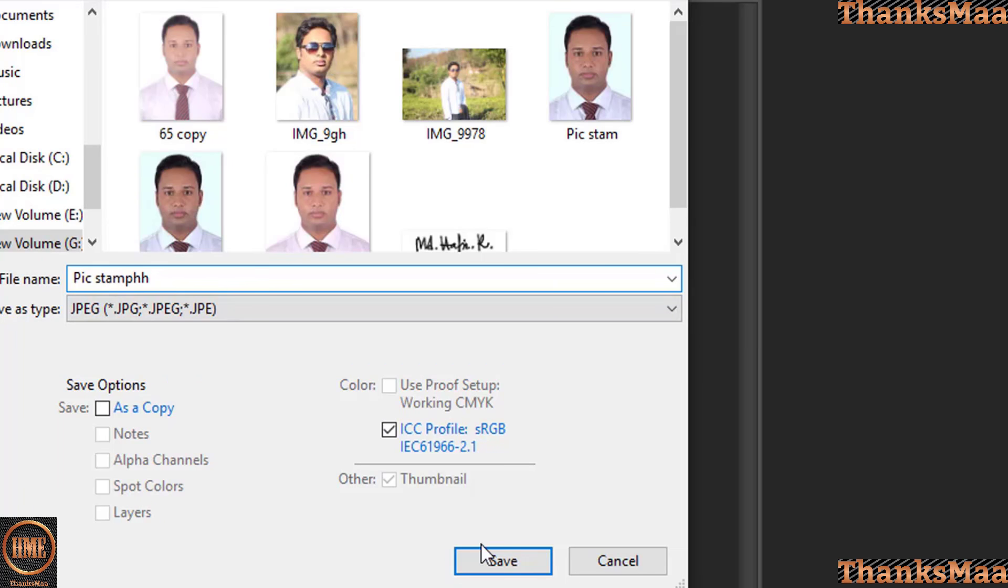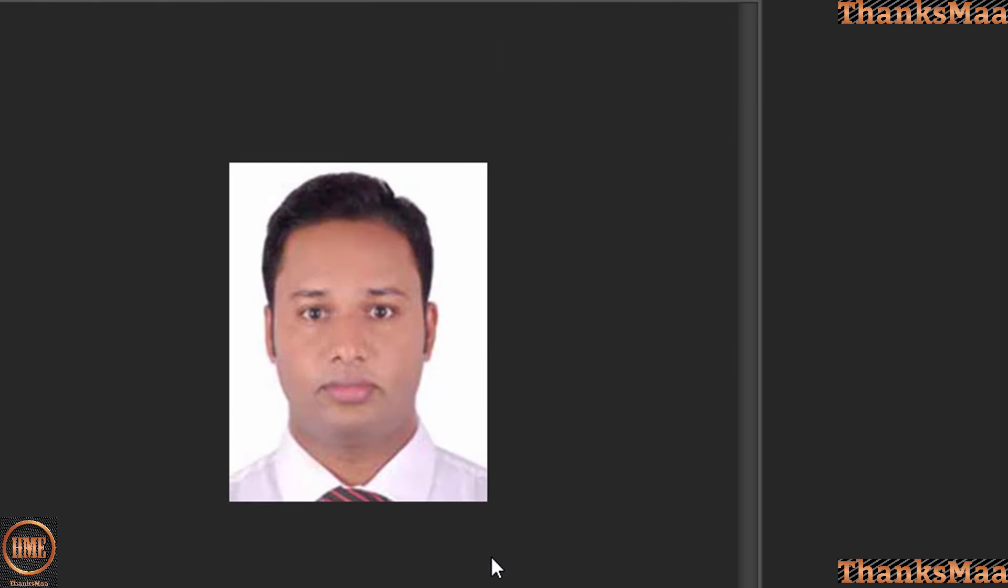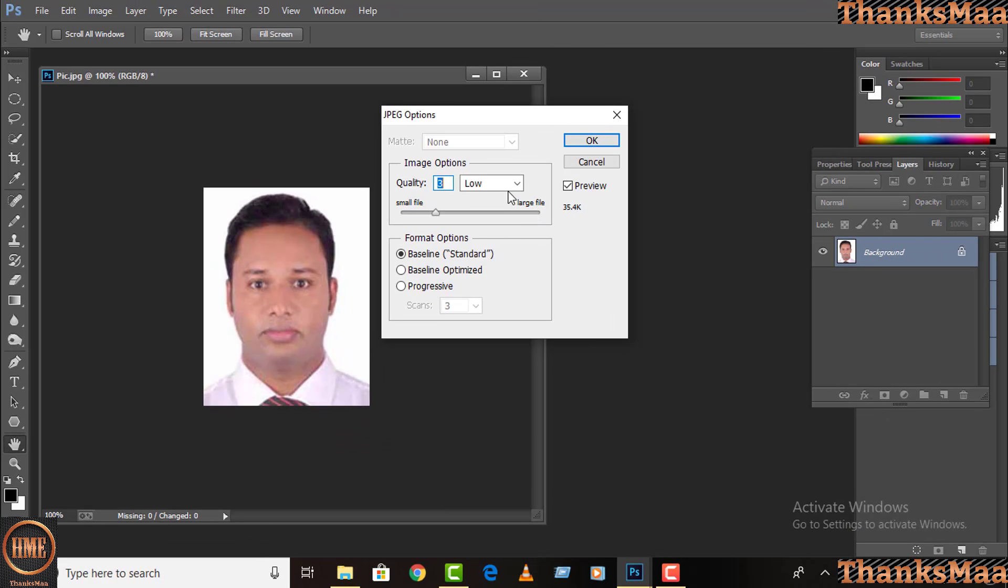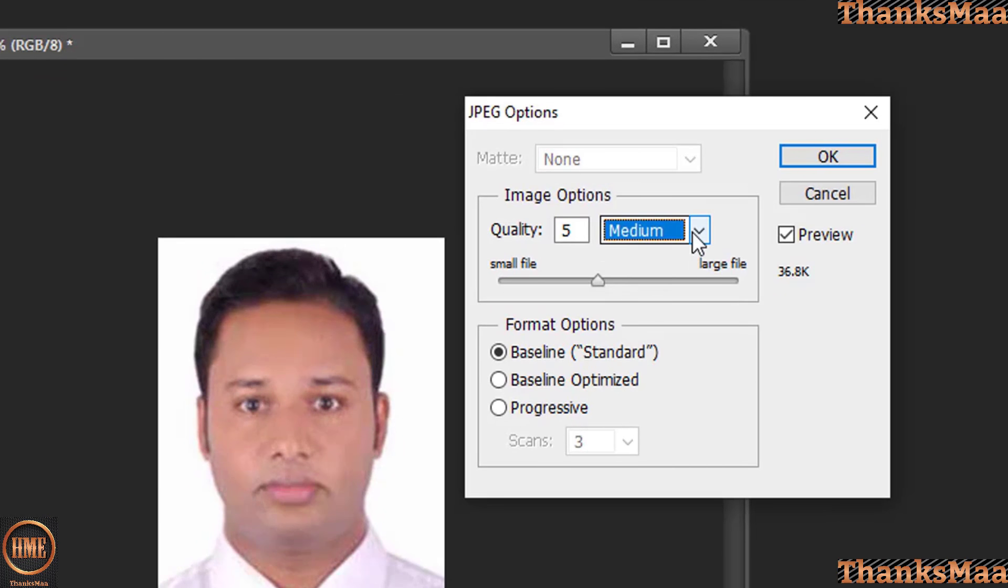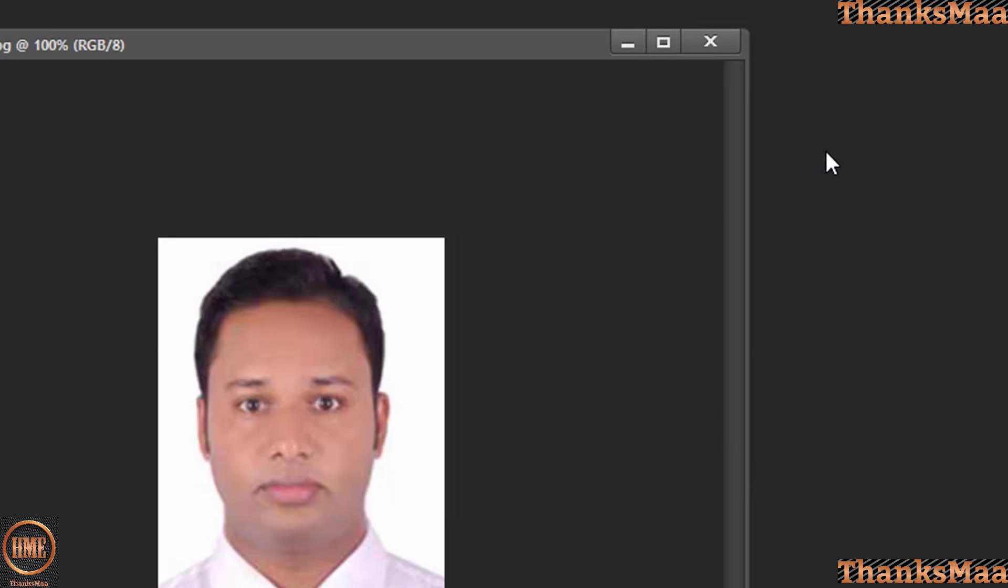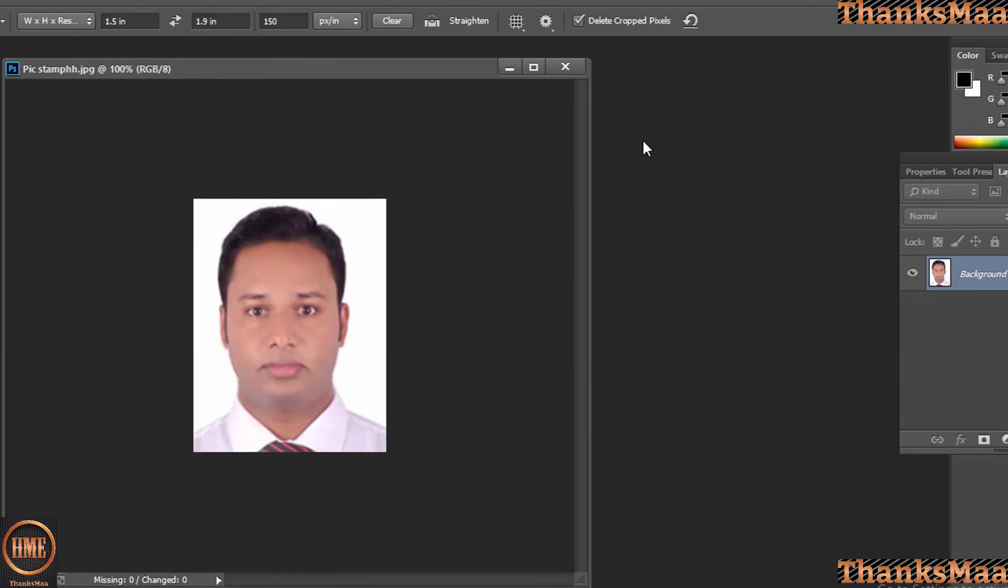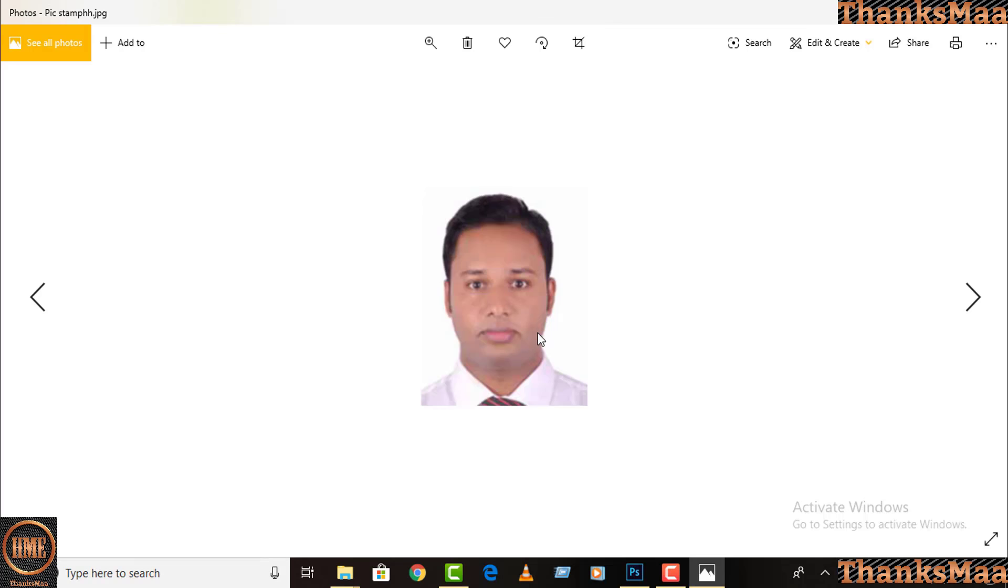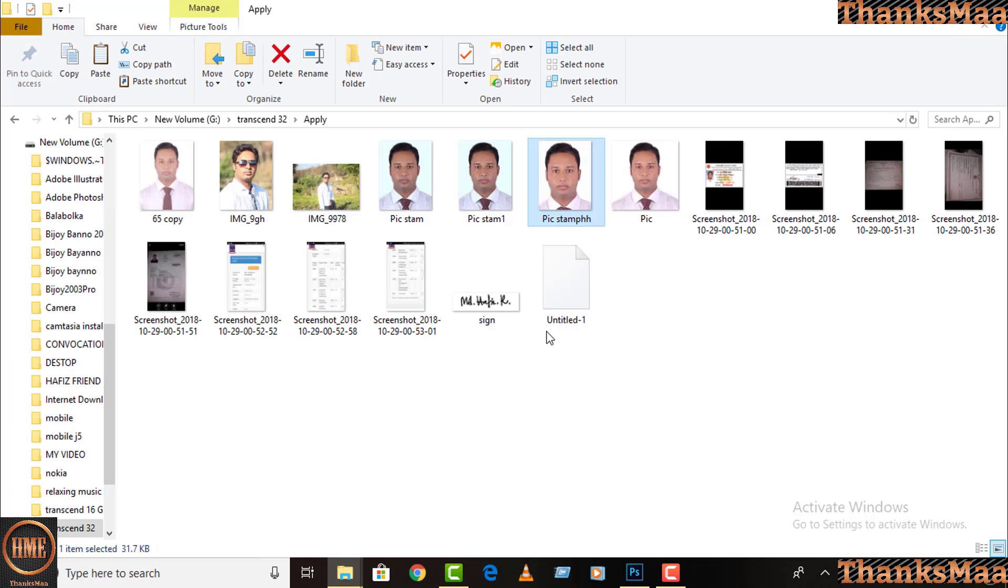And you can save. So here you can change your picture size, medium or high. I'll press OK button. So if I want to open my picture, this is my stamp size photo.